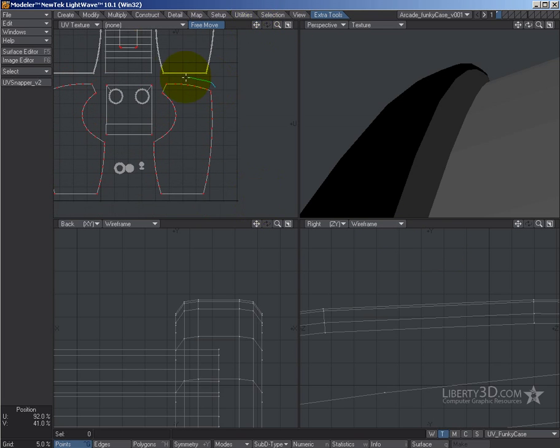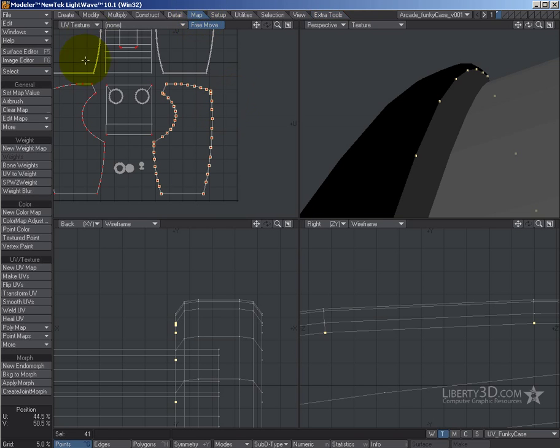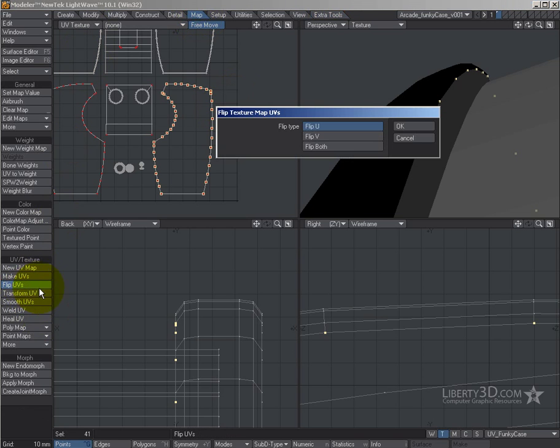Now if I was to take this and I was to say, well that's cool, let's take that, but I'll need to flip it the other way so I can overlap them. I'll go into my map menu and I'll say flip UVs, flip U, because I want to flip it across horizontally.